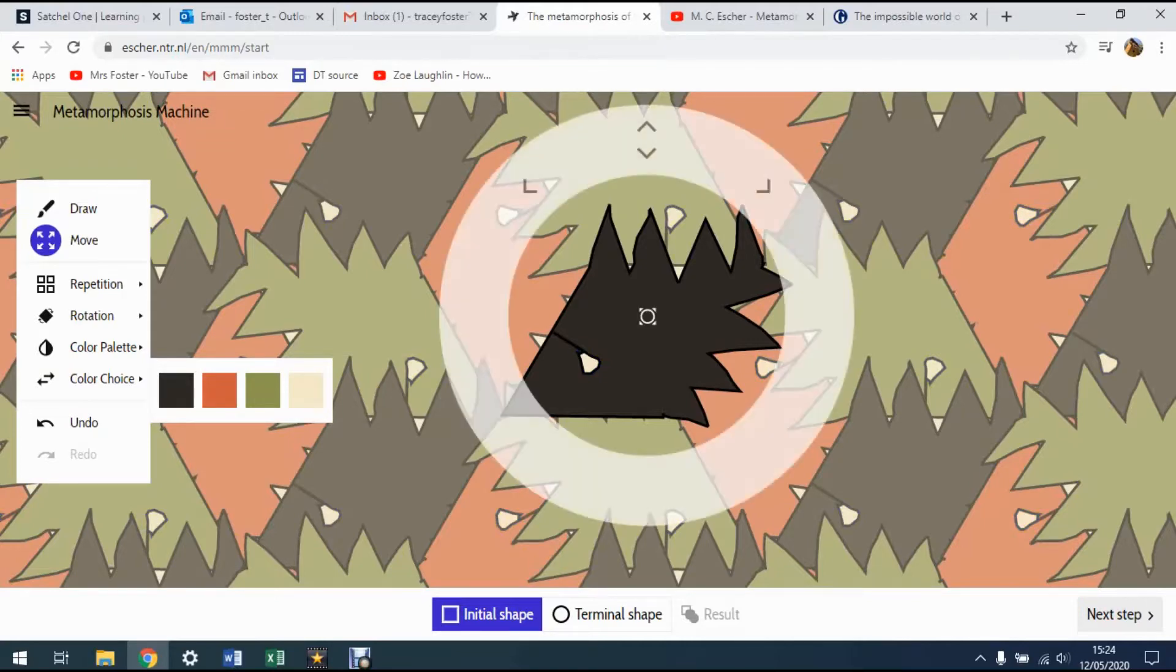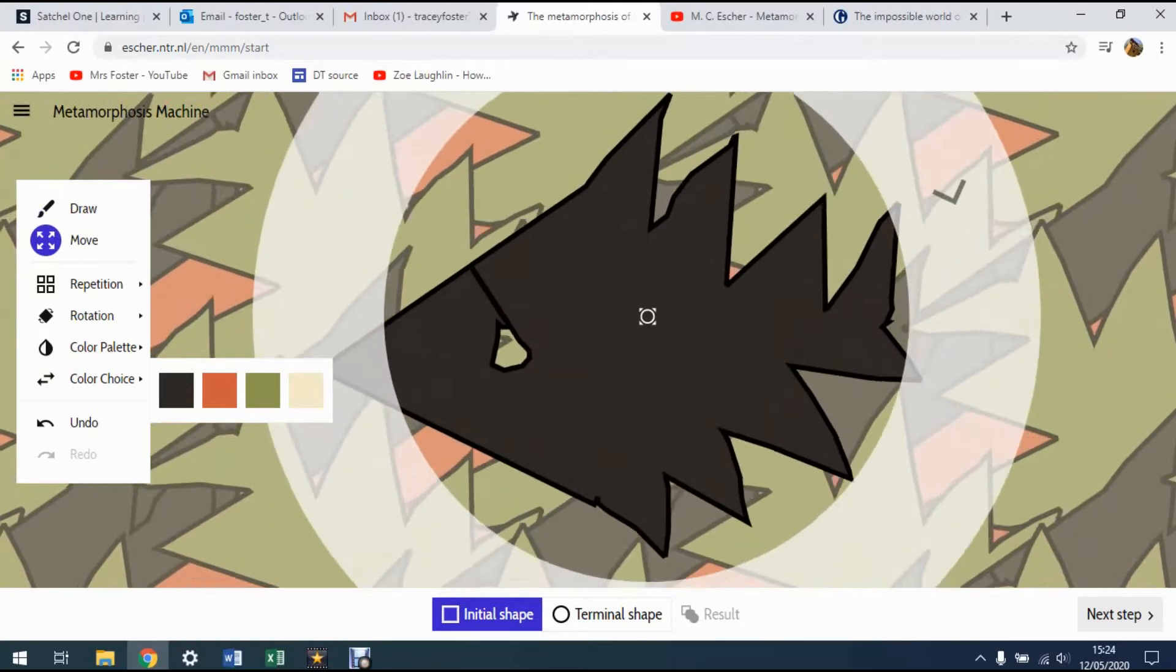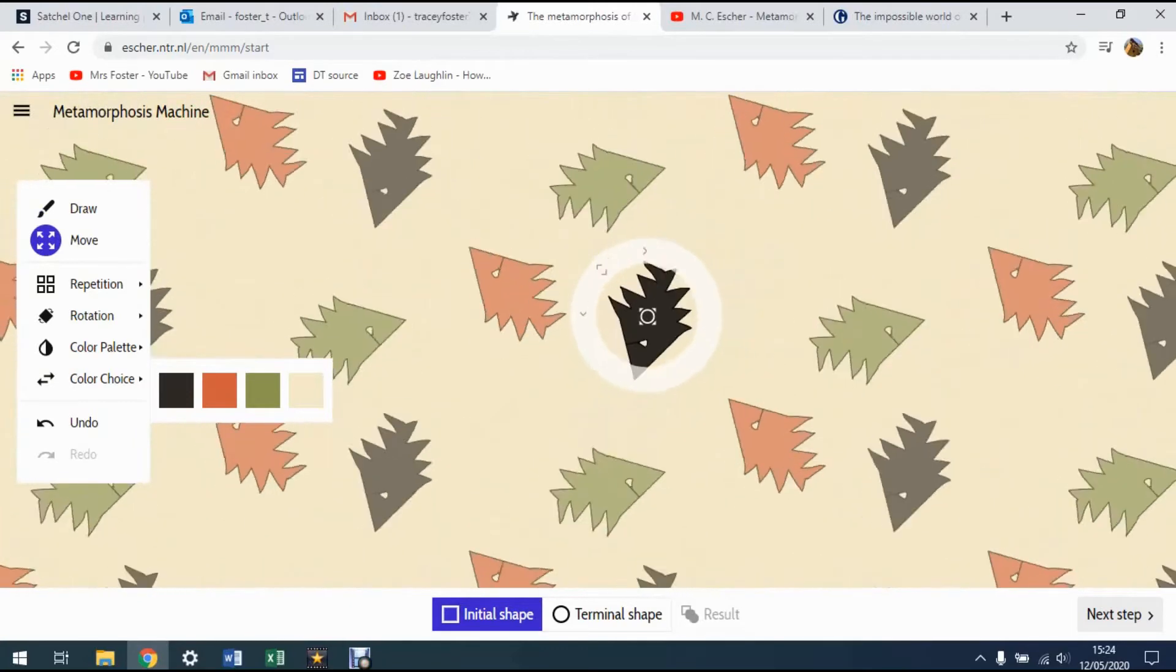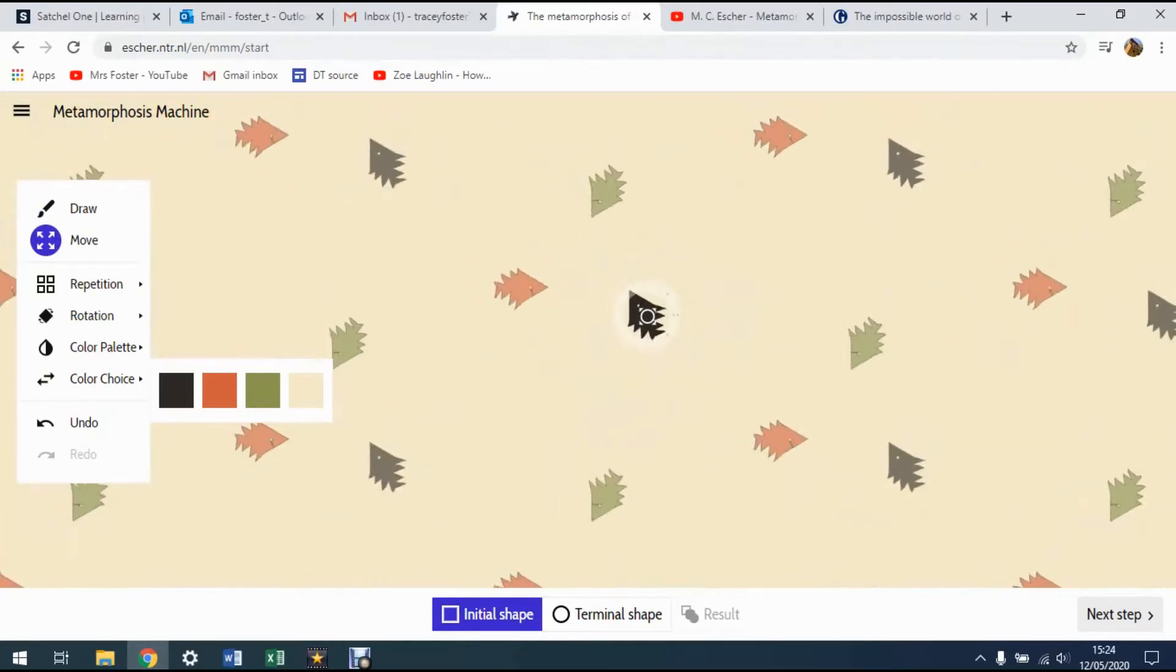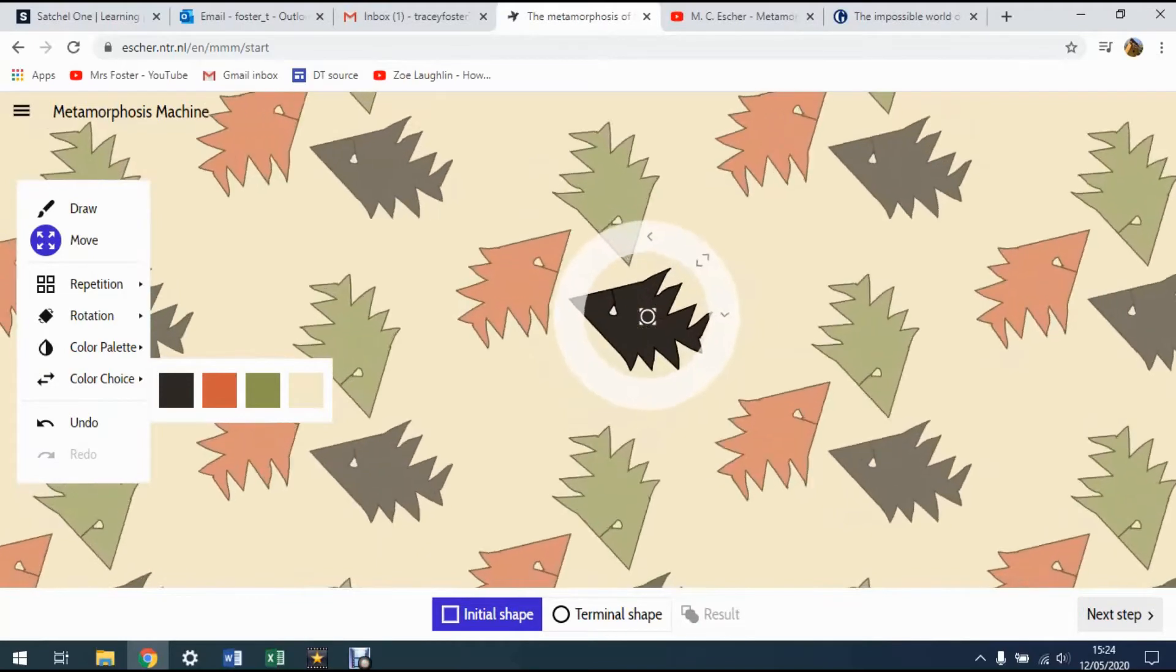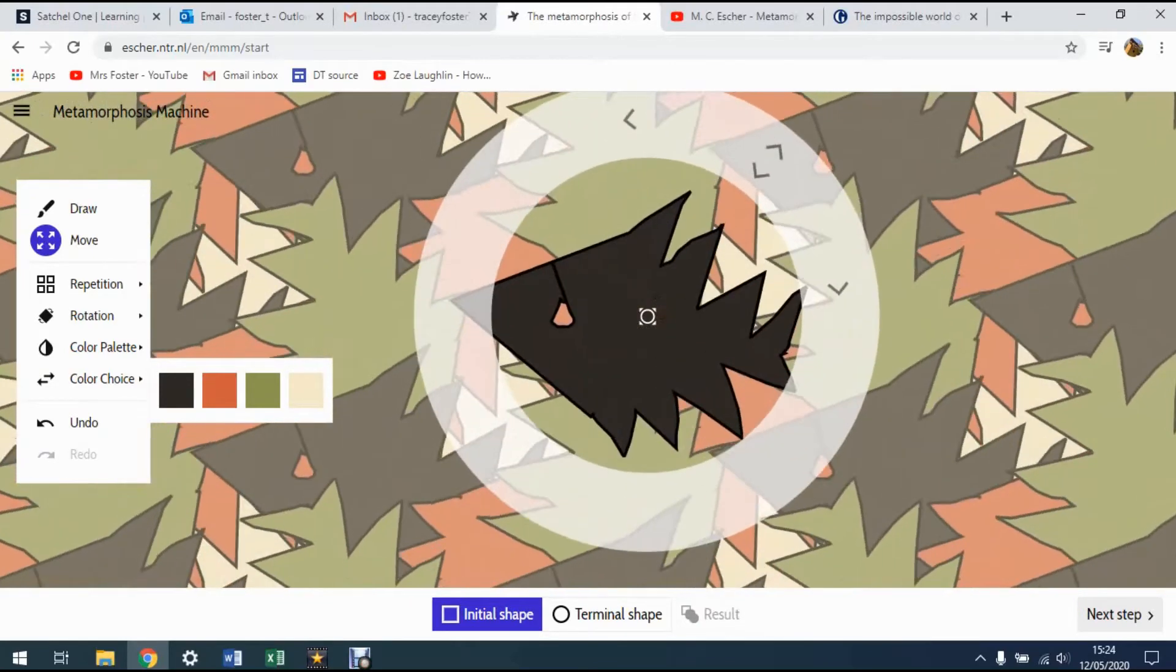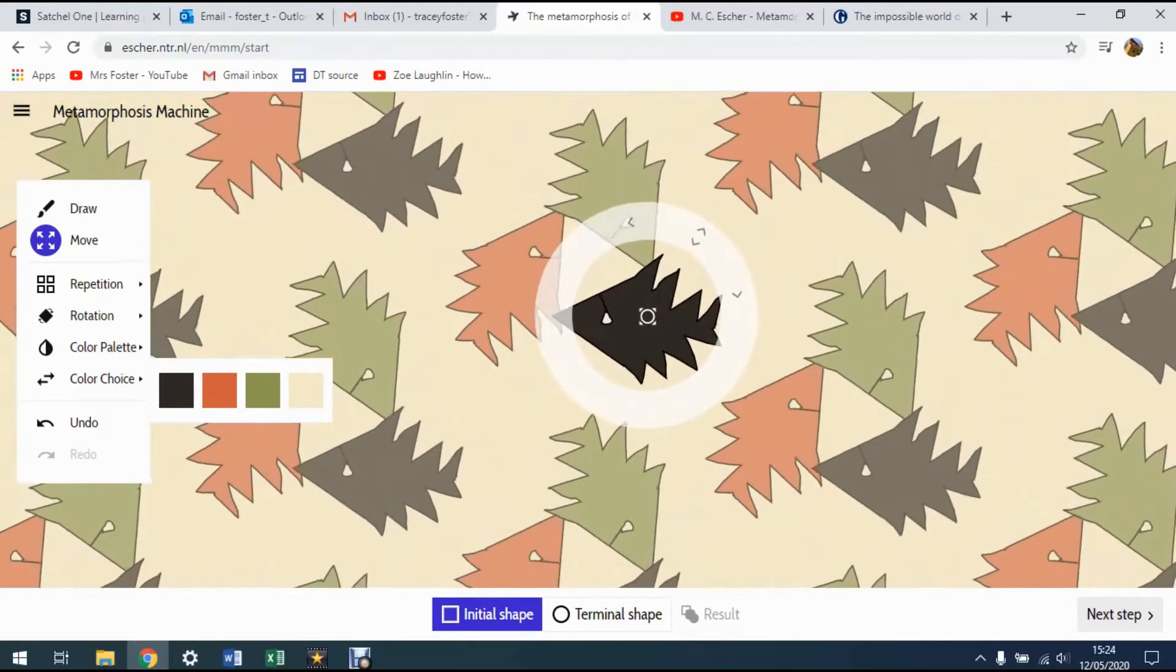Go to the move tool now. What we can do is we can enlarge and shrink this design and also rotate it. So you can see we can now think about what are we going to do with our amazing shape that we've created.